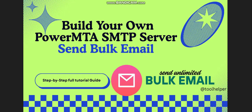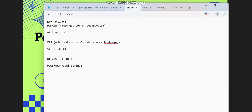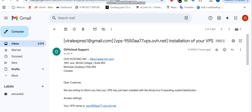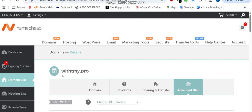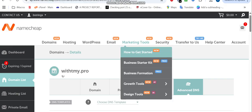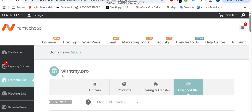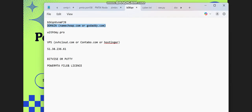So how do you set up this PowerMTA server? What are the requirements? The first thing you need is to get your domain. You can get your domain from Namecheap or Godaddy. In this video, I'm going to be using one of my domains which I got from Namecheap, so we're going to be using Namecheap in this tutorial.